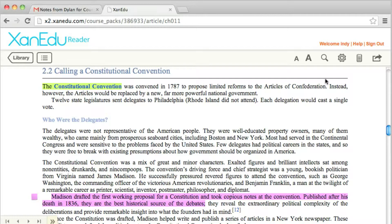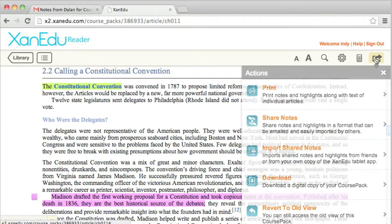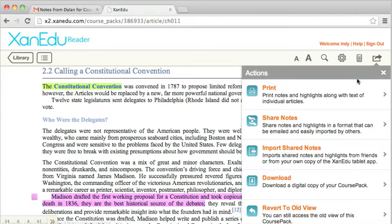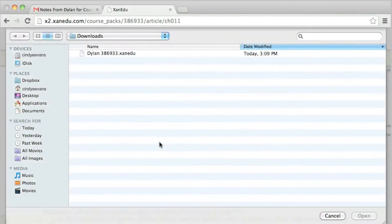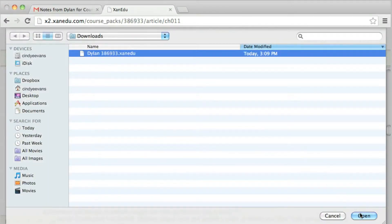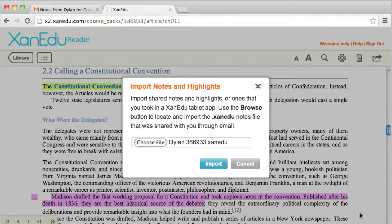Click on the Actions icon in the toolbar, then select Import Notes and Highlights. Use the Browse option to locate the .xanadu file, then choose Import.